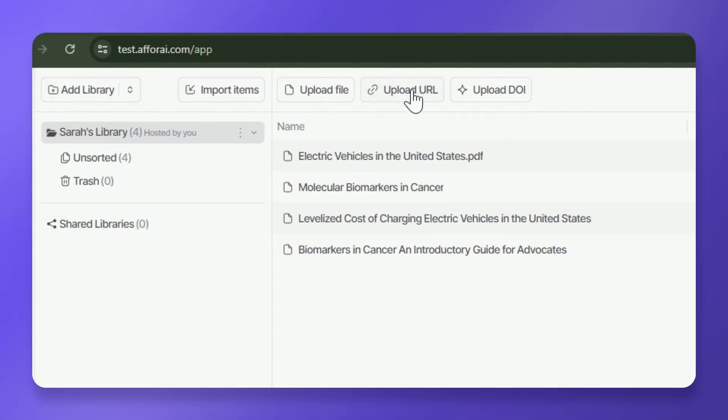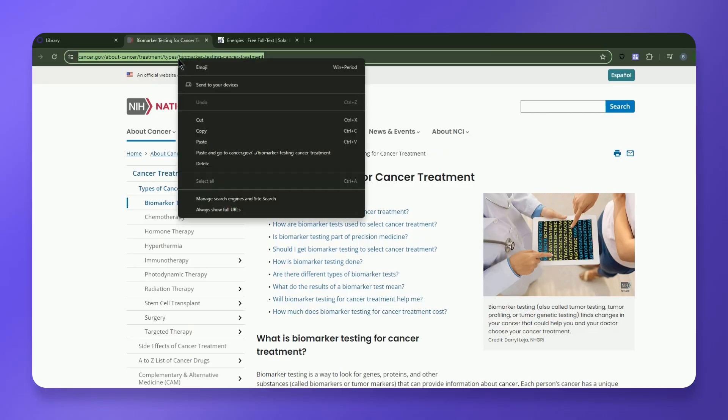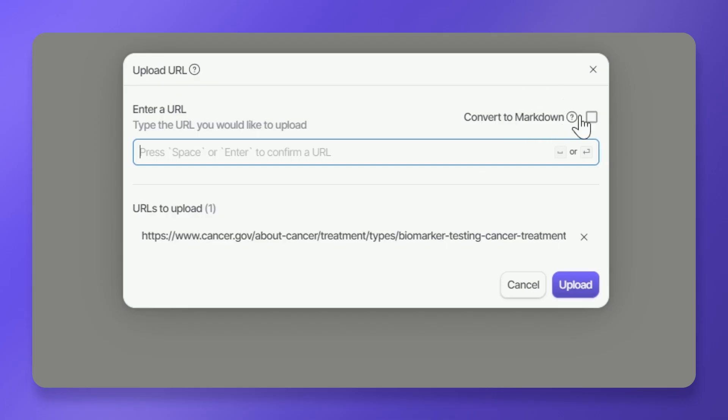To upload files using URLs, click the Upload URL button from the top of your screen. This option allows you to upload URLs containing news articles, journals, and more. For websites with paywalls or cookie walls, convert the page to a PDF and upload as a file. Improve the AI reliability by checking Convert to Markdown. If you prefer to maintain file visual readability, leave this box unchecked.